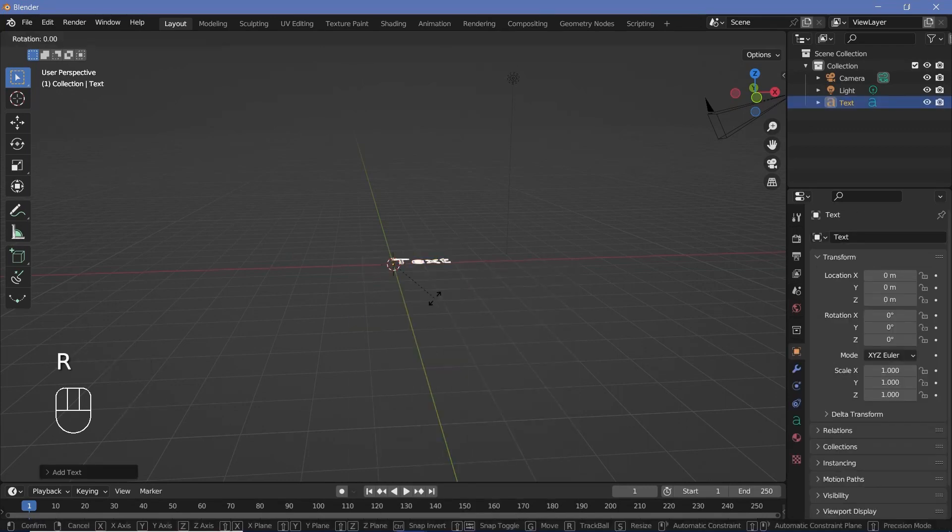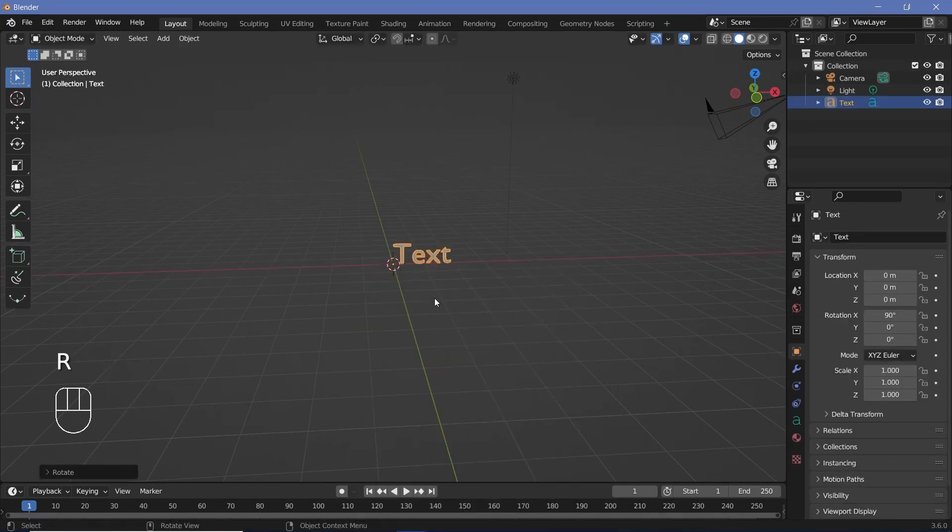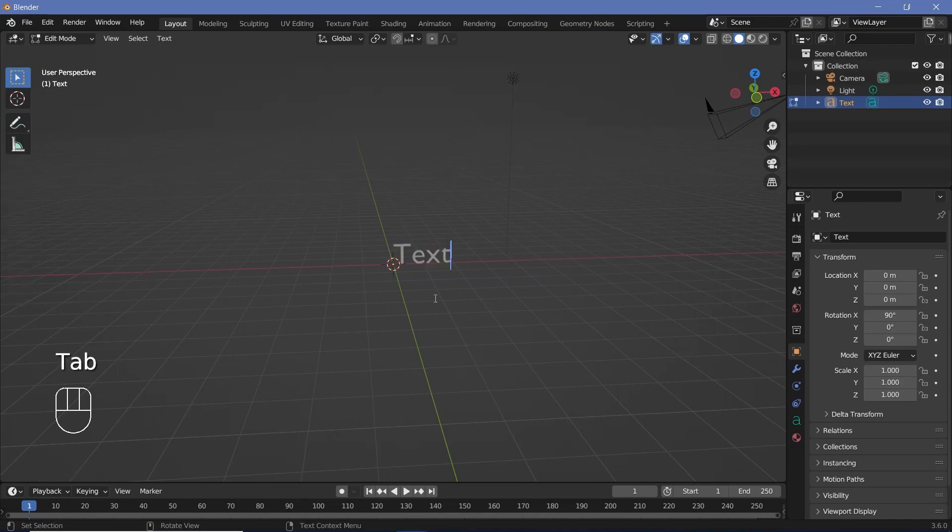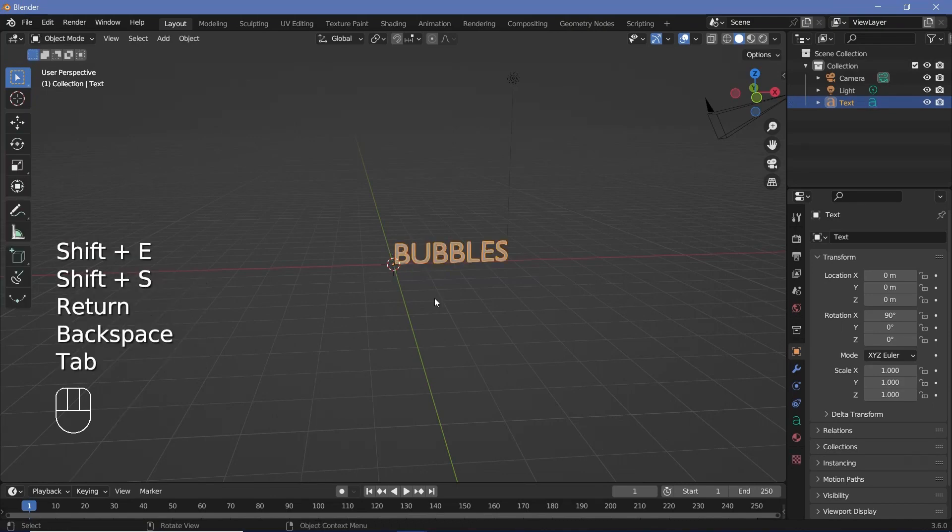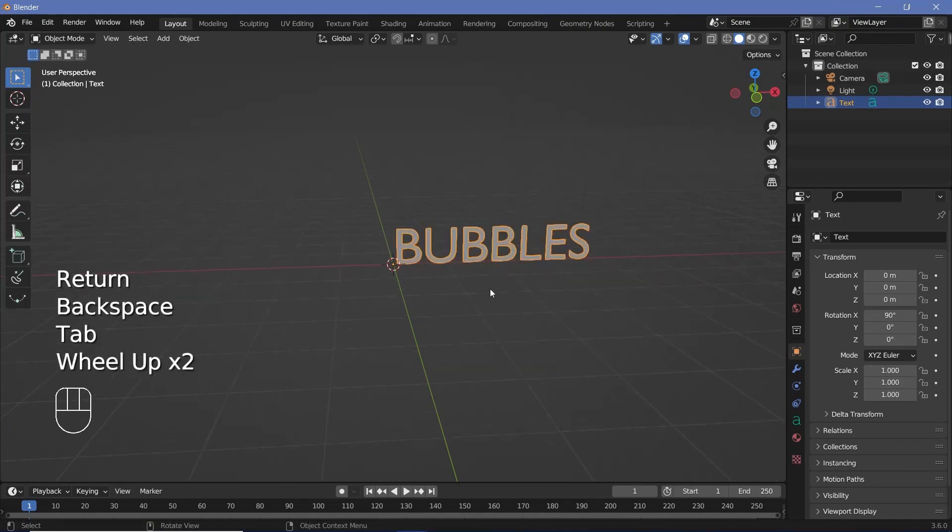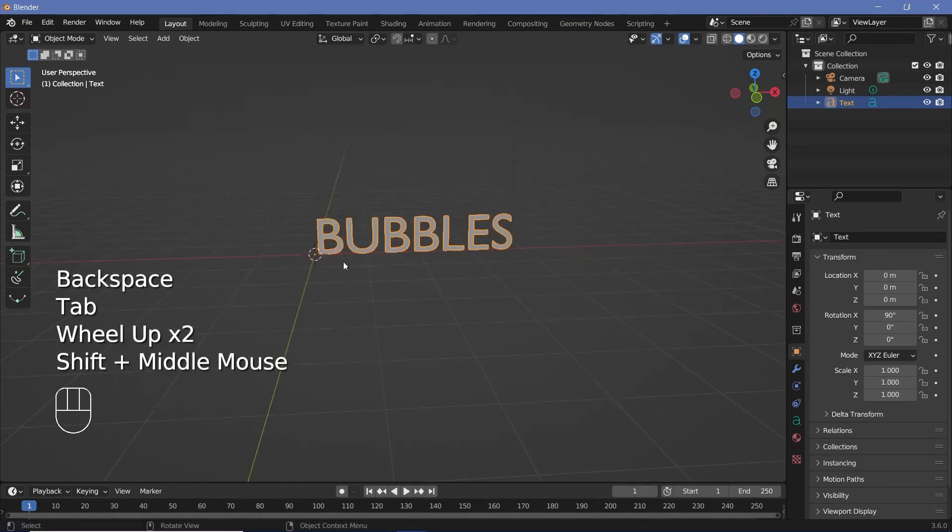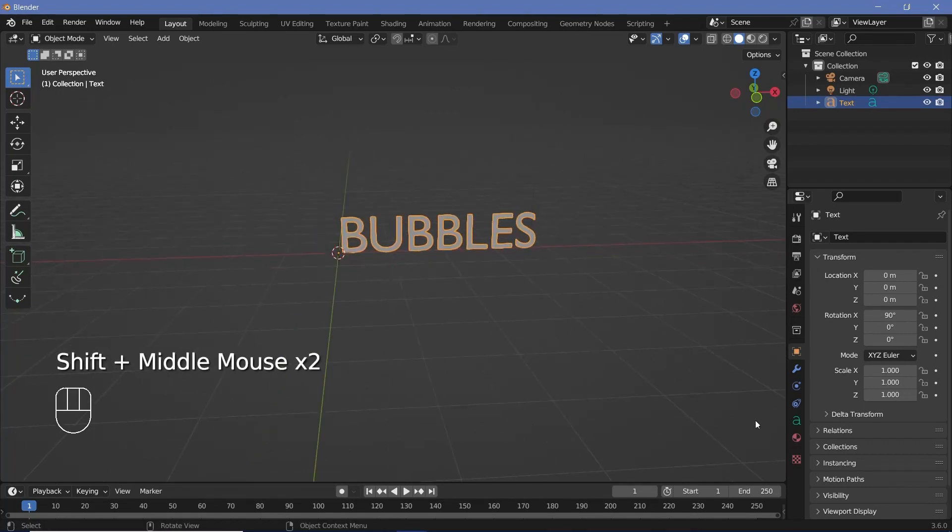Now we can rotate that on the X-axis by 90 degrees and then press Tab to go into edit mode to type in whatever text you want. I'm going to go with the term bubbles because essentially I'm calling this a bubble text reveal.